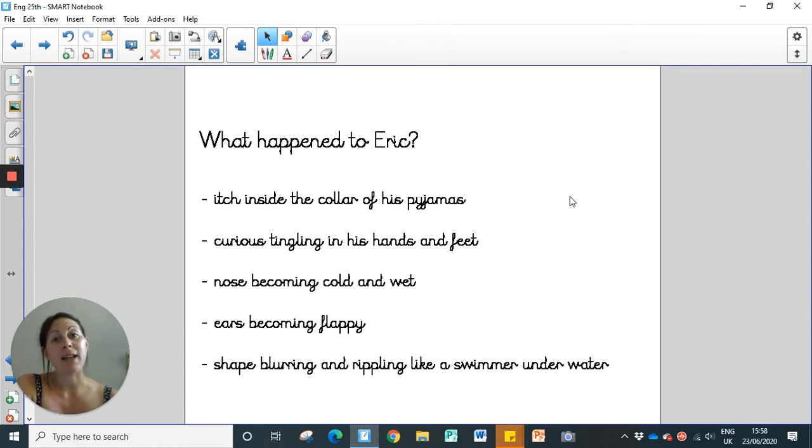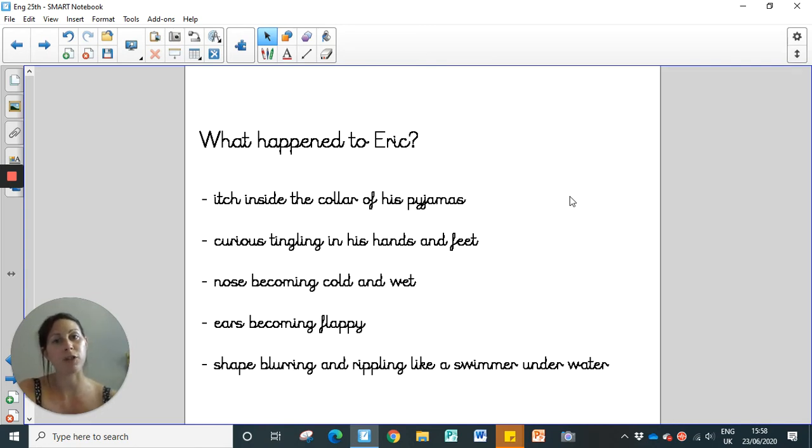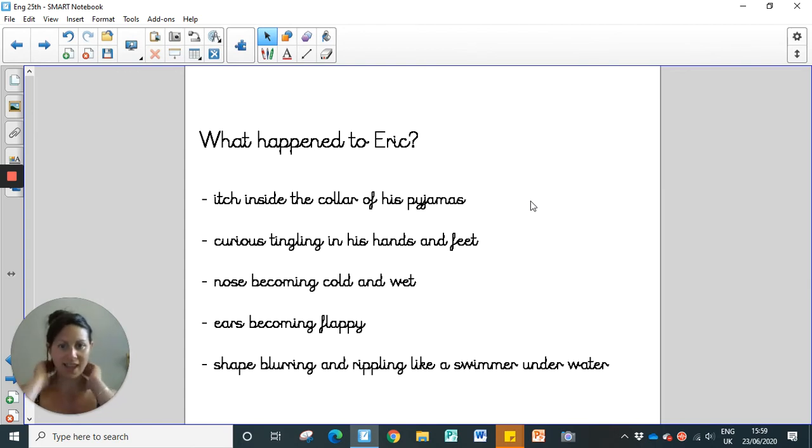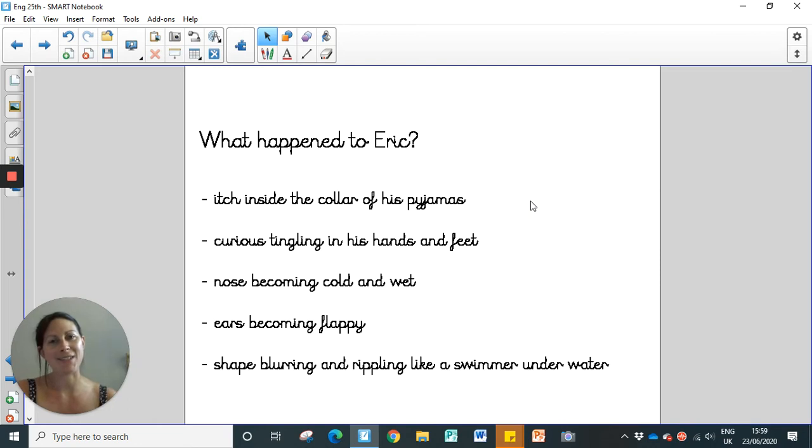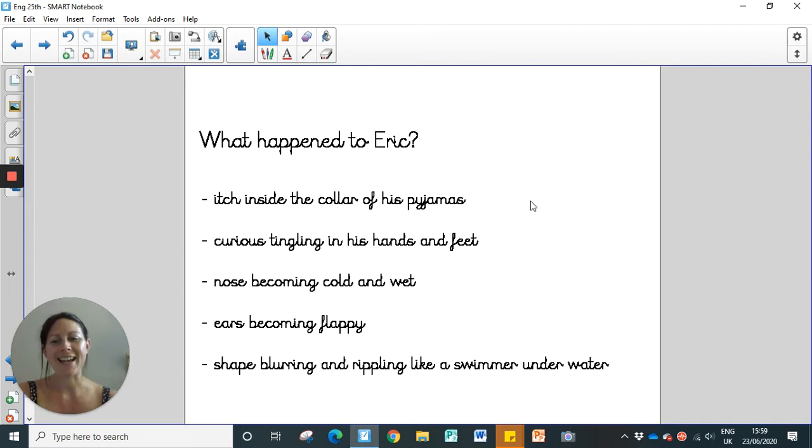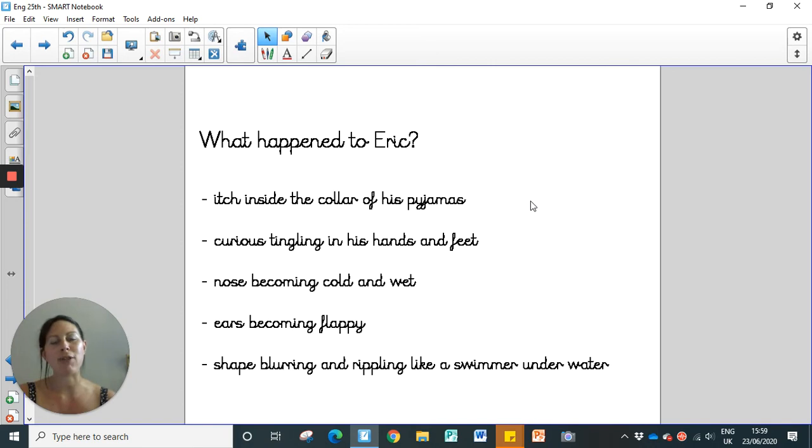Before we have a look at an example, let's remind ourselves what actually happened to Eric, because those clues can help us make our own, basically, for the animal of our choice. So what happened to Eric? Well, we know that he had an itch in the inside of the collar of his pyjamas. So just there. And he felt like a curious tingling, didn't he, in his hands and feet? His nose becoming cold and wet, and his ears becoming flappy. So these were all telltale signs that something wasn't quite right with Eric. And then it said, his shape blurring and rippling like a swimmer underwater. That's a lovely description, isn't it? Using a simile, it just means that it creates a really clear picture in our mind about exactly what's happening to Eric when he's turning into a dog.